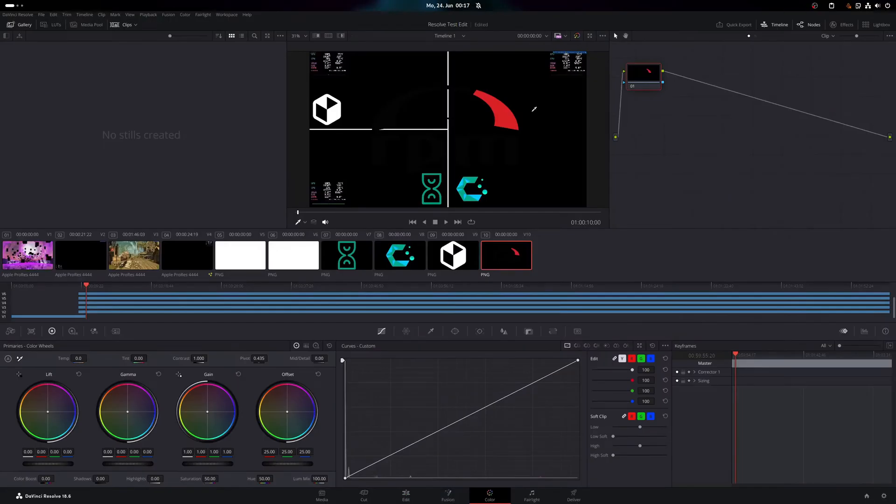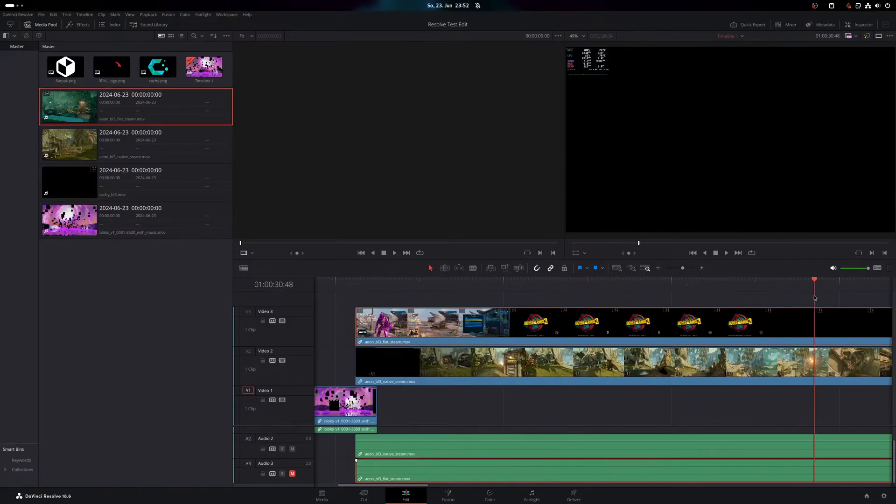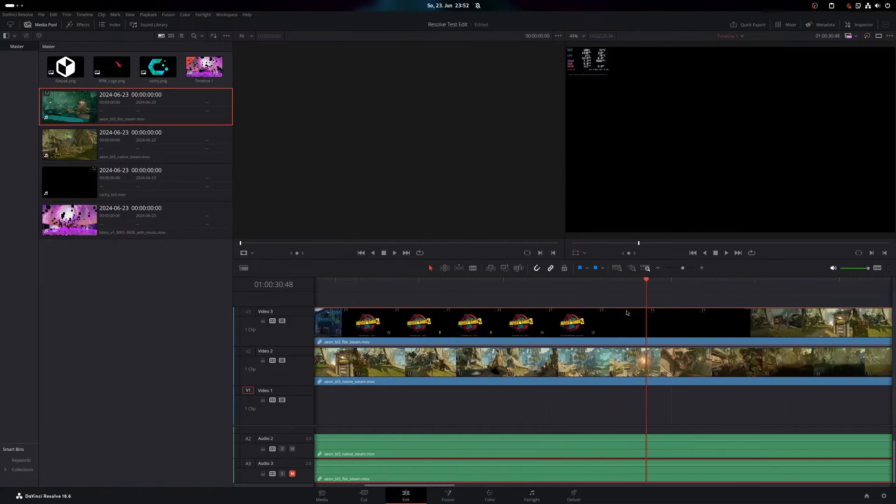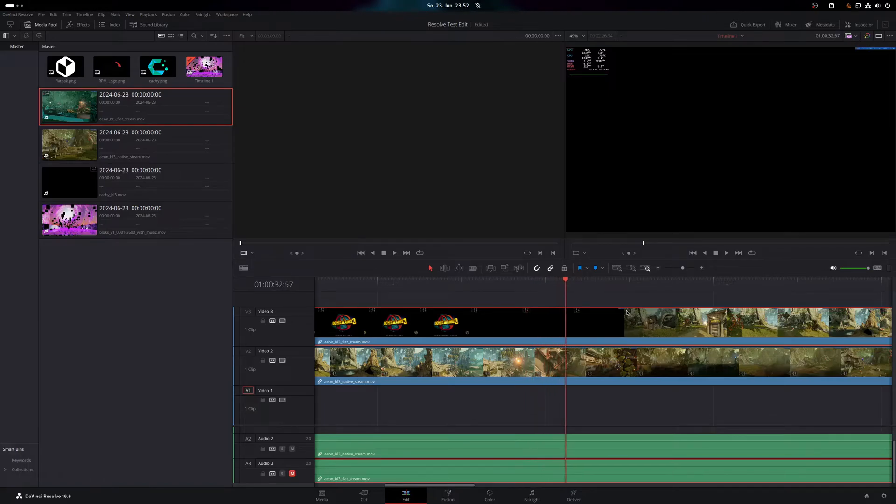It offers dedicated color grading tools and advanced video effect pipelines called Fusion. For new users, the amount of features might be a little overwhelming, but once you get the hang of it, it's a very smooth ride. However, there are some things I'd like to mention when running DaVinci Resolve on Linux.